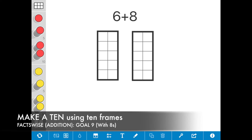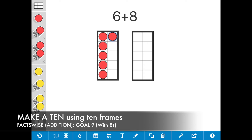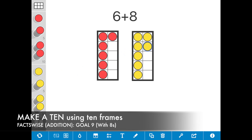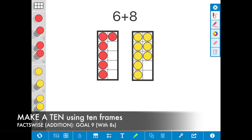Now I'm going to show you how to use the make a 10 strategy to solve the expression 6 plus 8 using 10 frames. So I'm going to go ahead and model 6, which is 5 plus 1 more, and 8, which is 5 plus 3 more. I see that 8 is closest to 10.